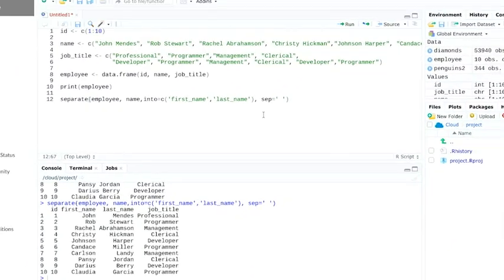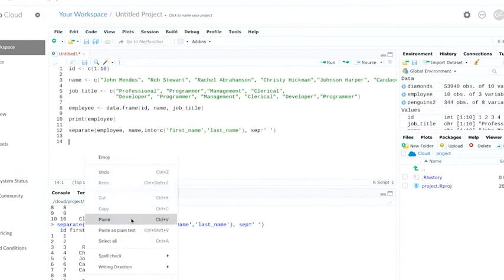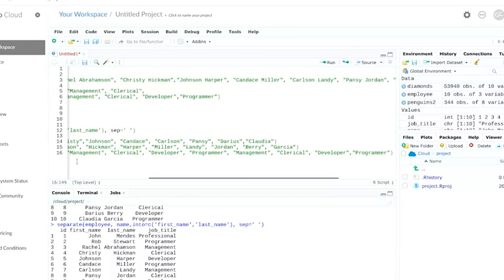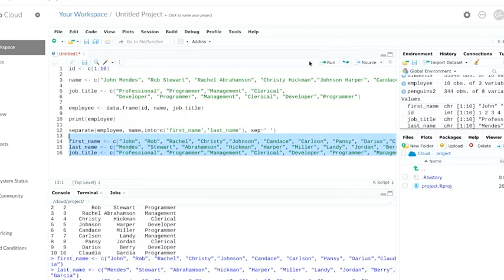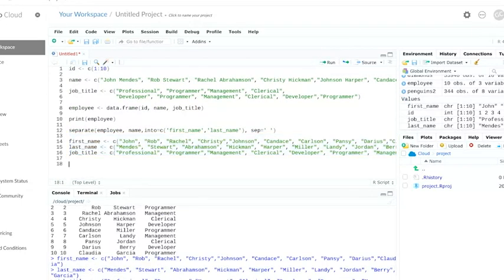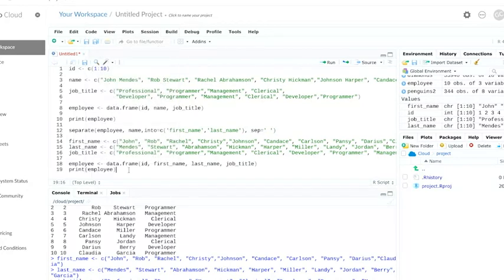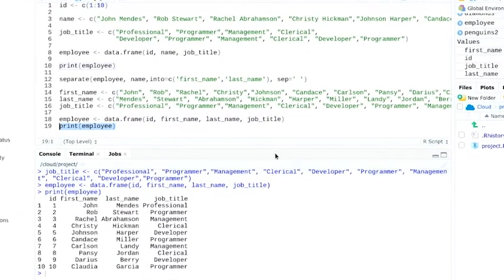The separate function has a partner, unite. The unite function allows us to merge columns together. Basically, it does the opposite of separate. Let's say we're working with the version of this data frame with two name columns, and we want to combine them. We'll copy in this data as well.